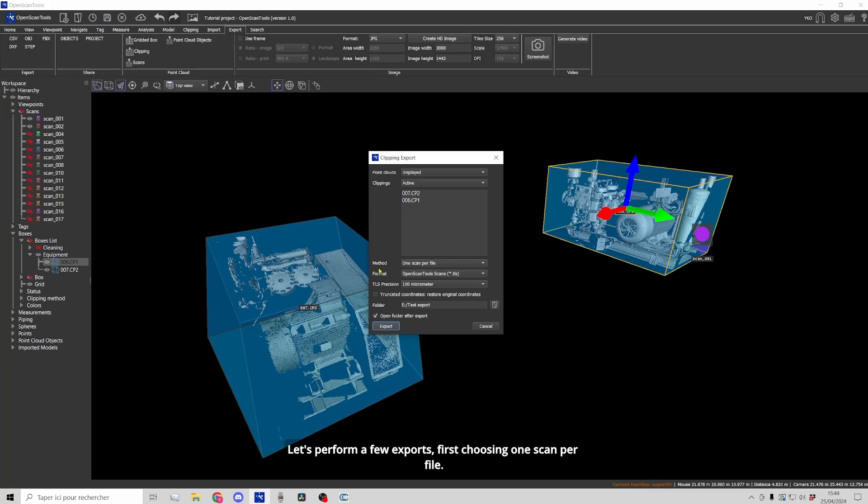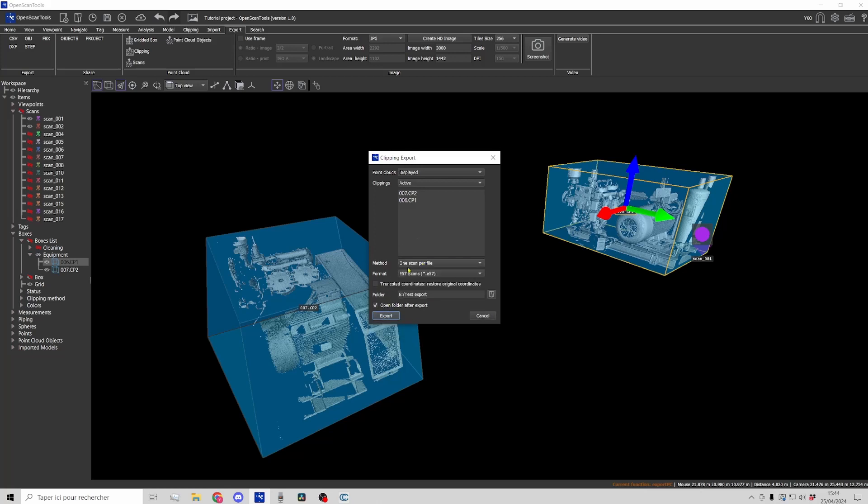Let's perform a few exports, first choosing one scan per file. We will also choose the E57 format.